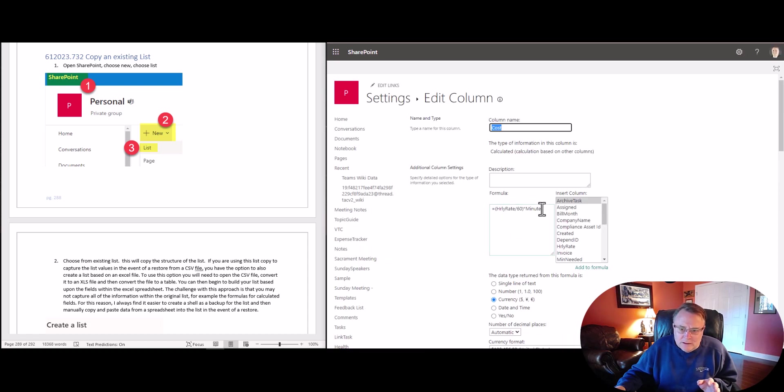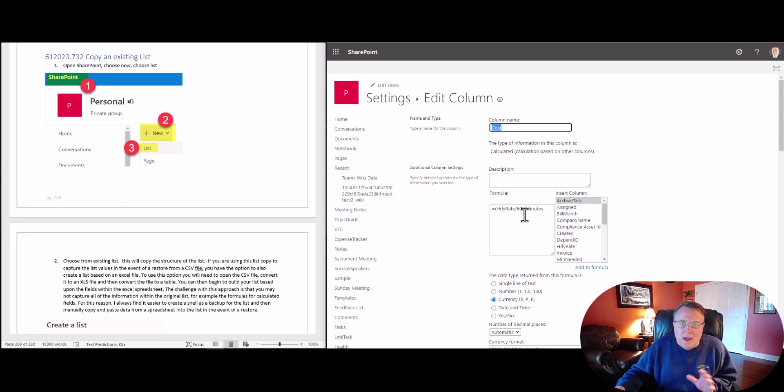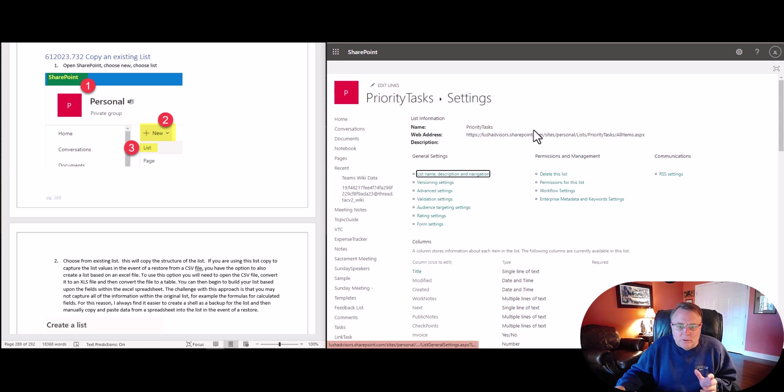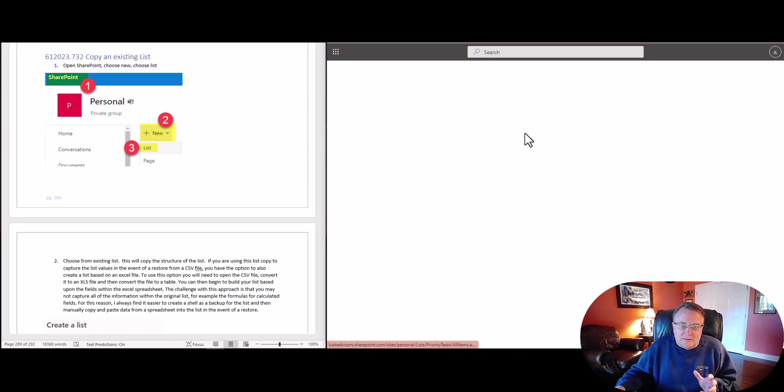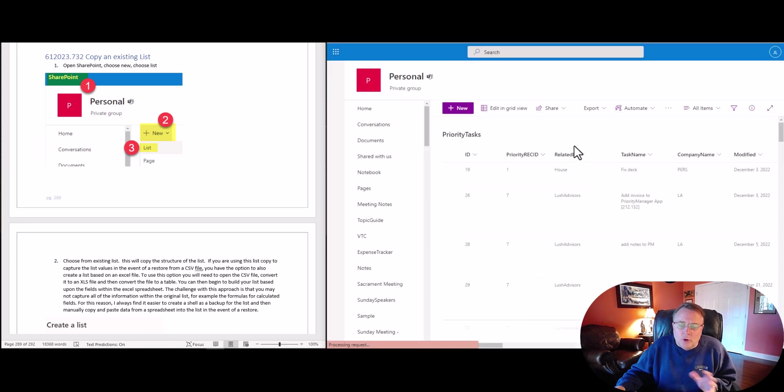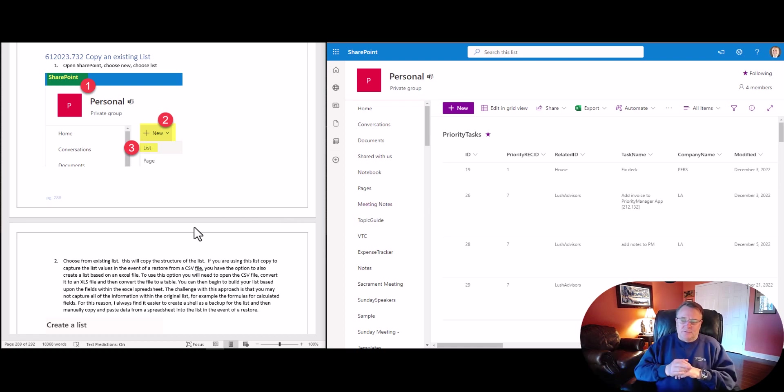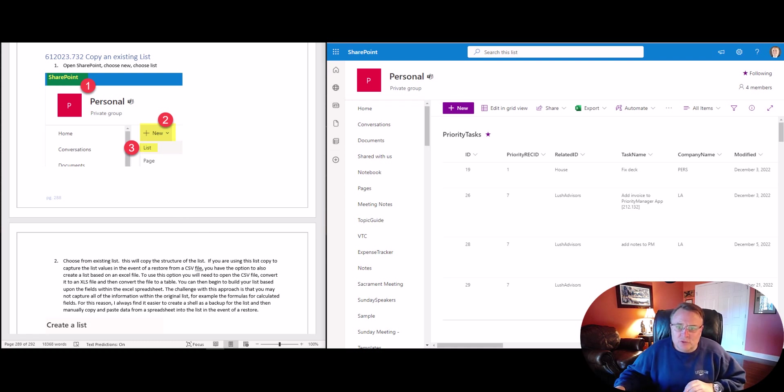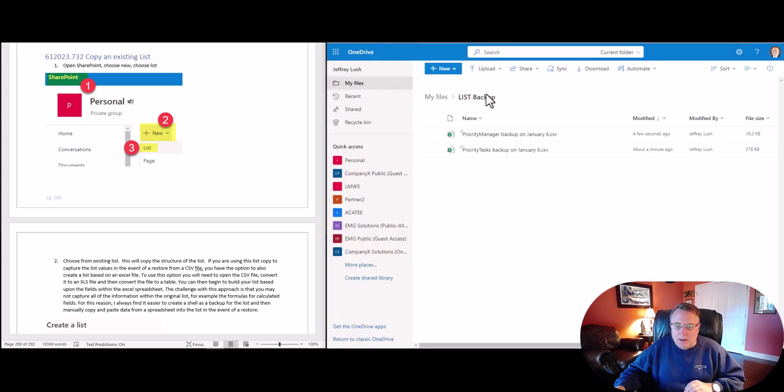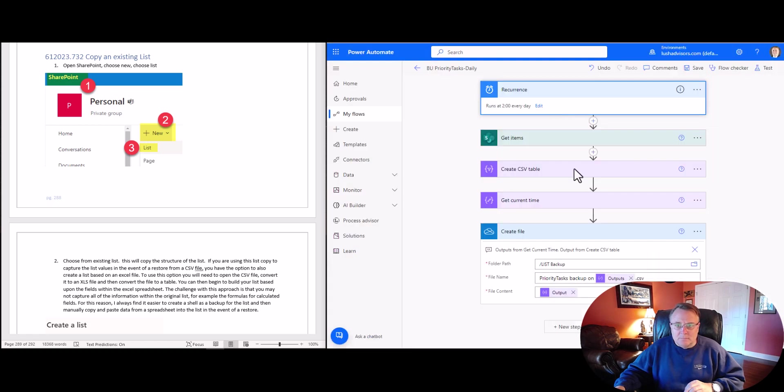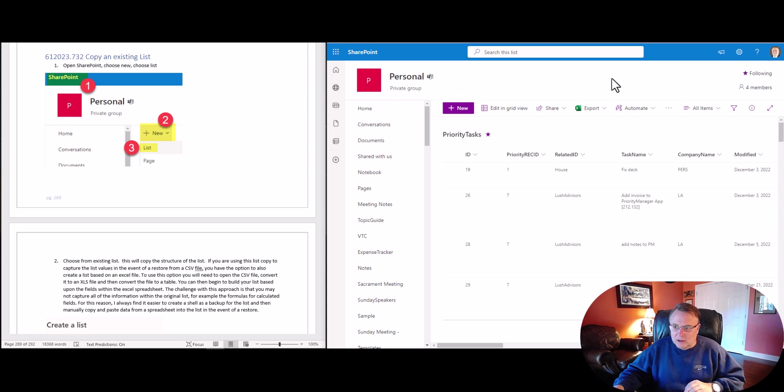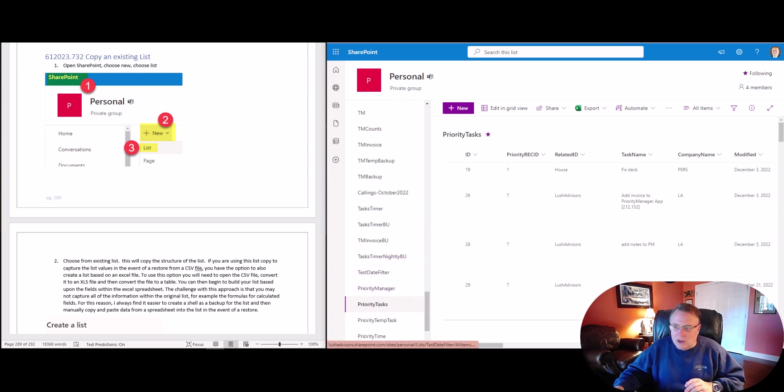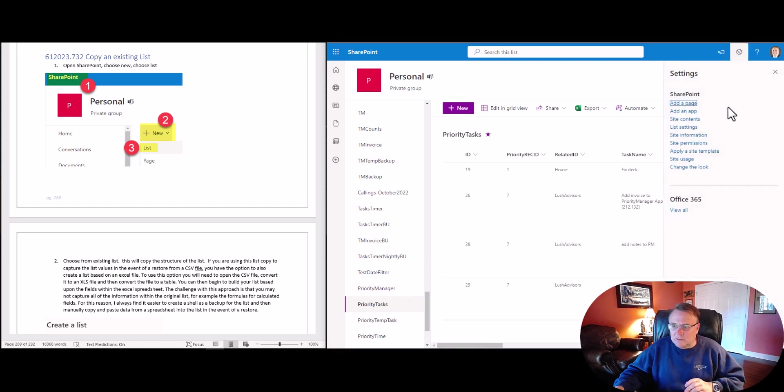So we have some fields that are calculated, for example. I mean, it's not overly complex what's going on here. But if you have a lot of complex information within the list itself, you're going to want to make a copy of the structure of the list itself. Then if something happens, all you have to do is open up that backup copy, open up your spreadsheet, copy the data, and then you pop it right back into your list. So let's take a look at one of these lists that I've already done, and I'm going to show you how to do this.